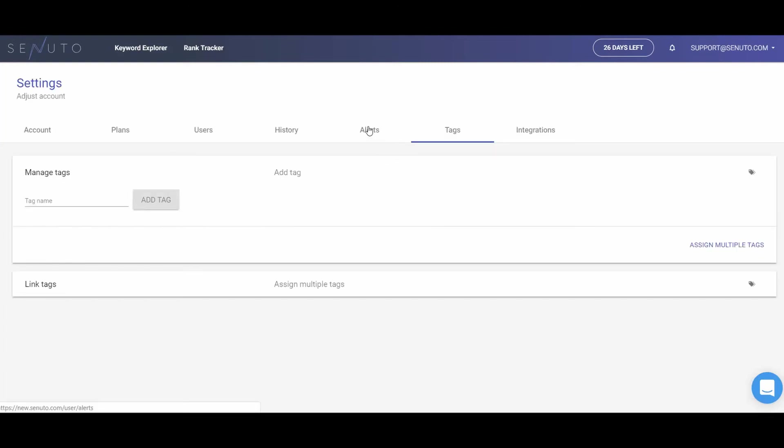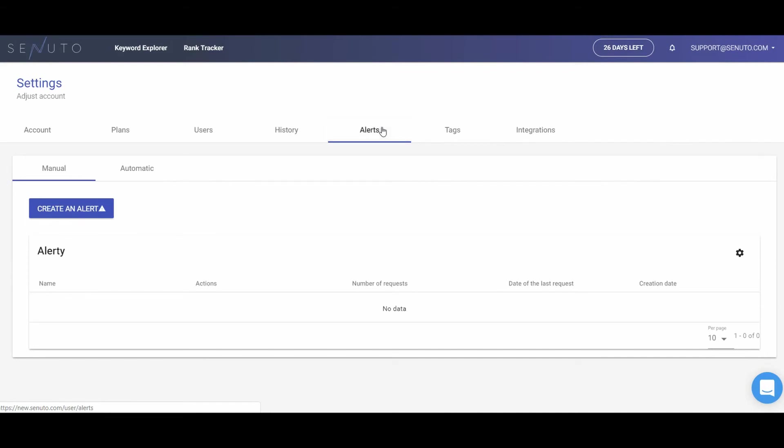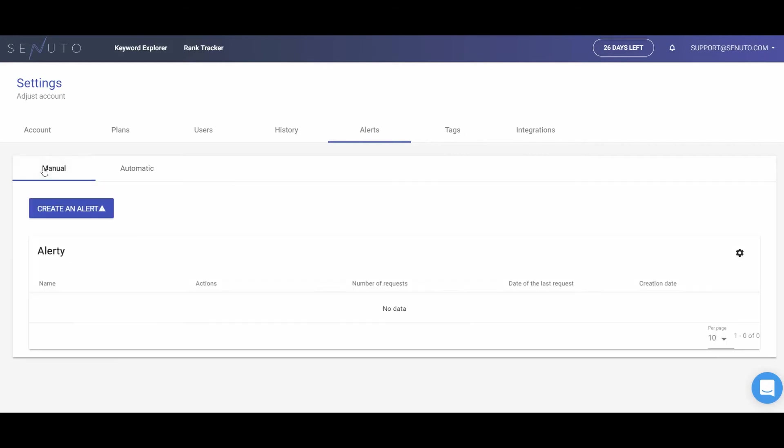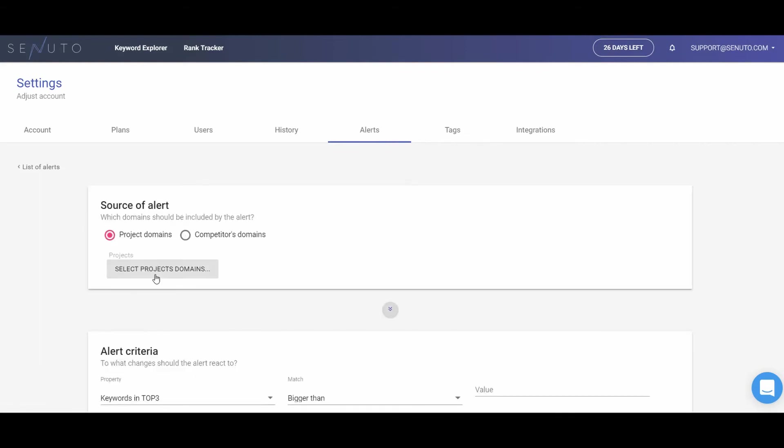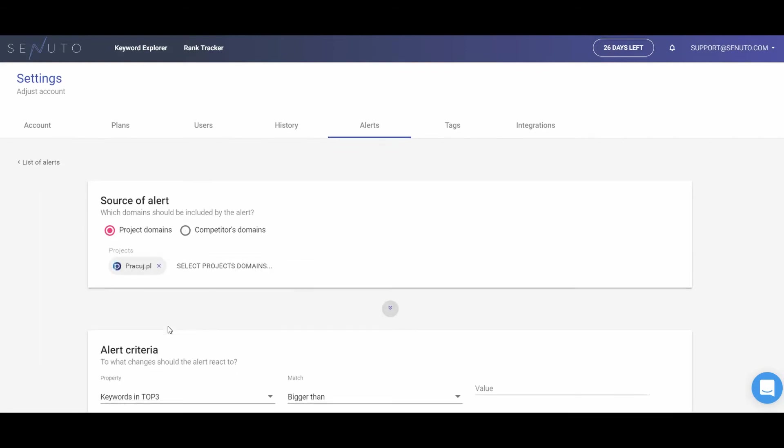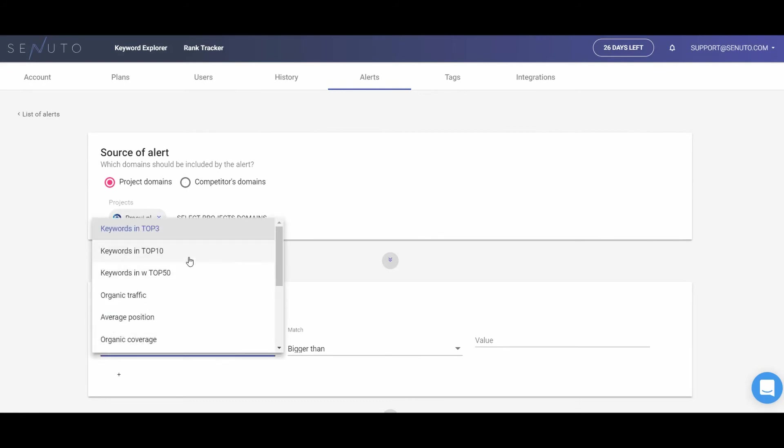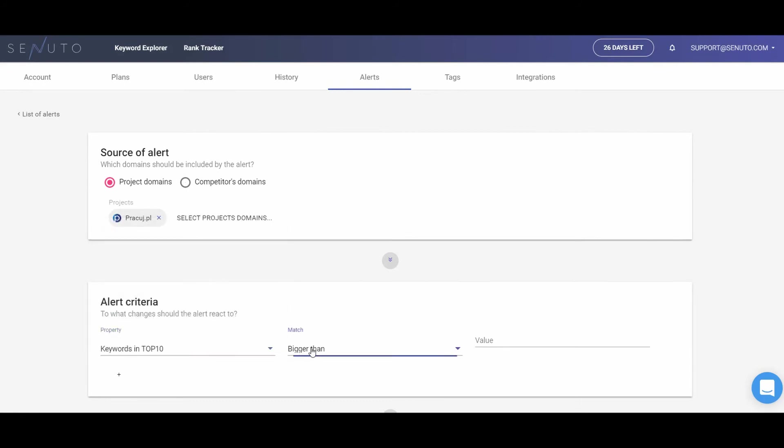Setting alerts will help you control the visibility of your domain in Google without the need to check the Rank Tracker every single day. The system gives you access to manual and automatic alerts. An email will be sent to you by default every week. It will contain the summary of the crucial data about all of your projects. You can turn it on in automatic alerts. You can also decide on the alerts you want to receive. Set them yourself according to your preferences and needs. At first, add an alert that will notify you when the amount of keywords in top 10 in a chosen project will drop by 10%.